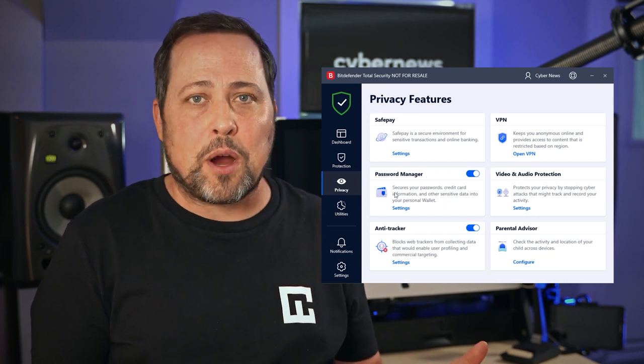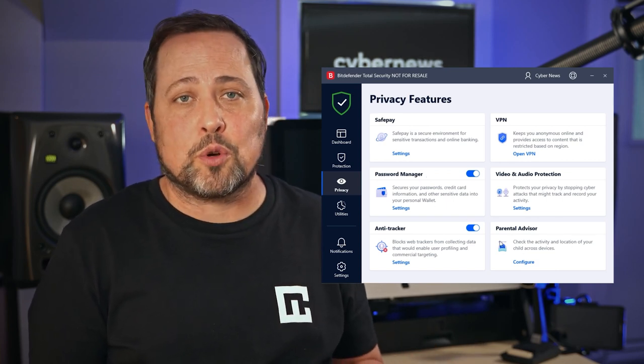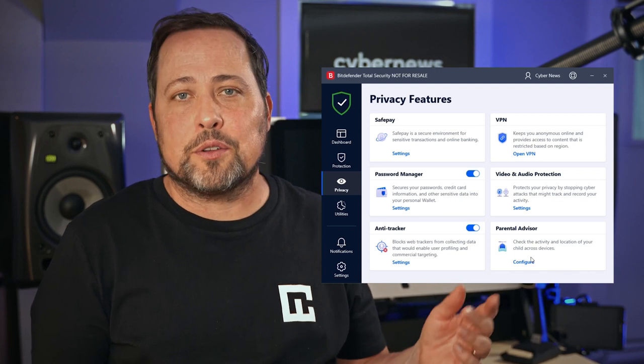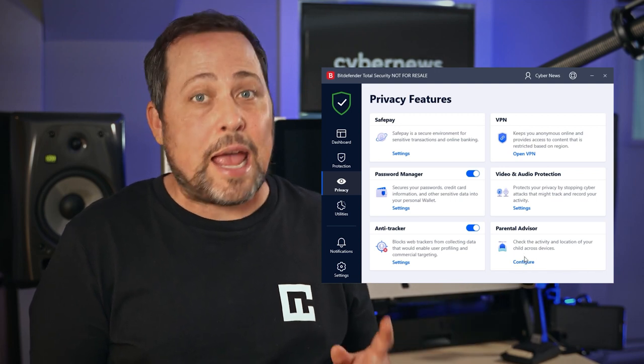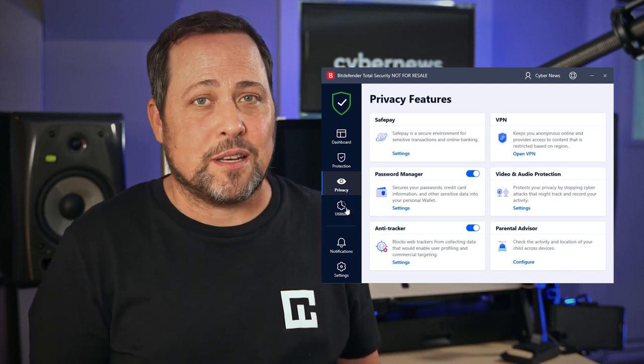which is anything to do with protecting your online anonymity and maintaining your security and data protection. SafePay browser, VPN, password manager, parental controls, all under this roof here, and just as easy to find as the others.